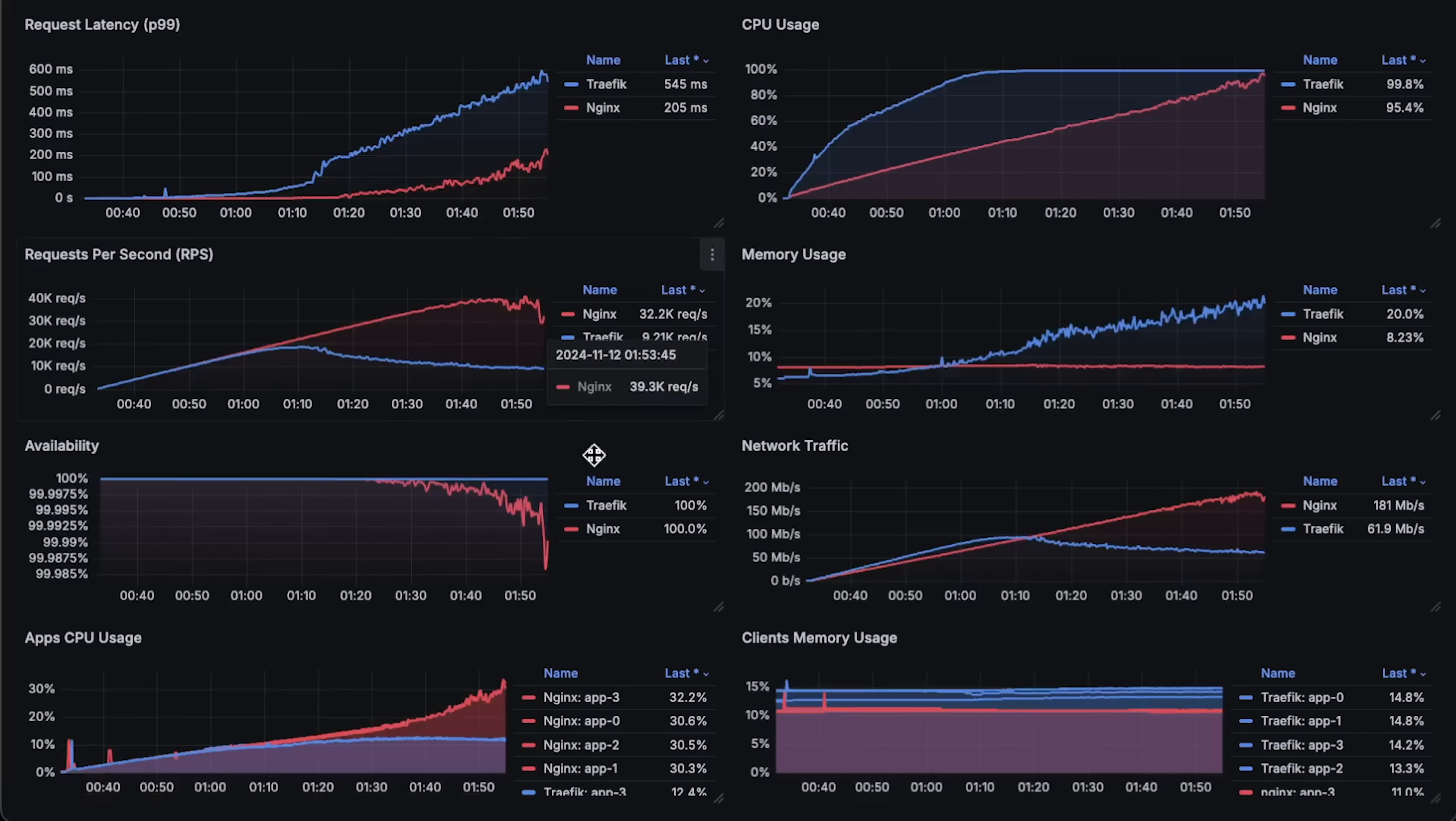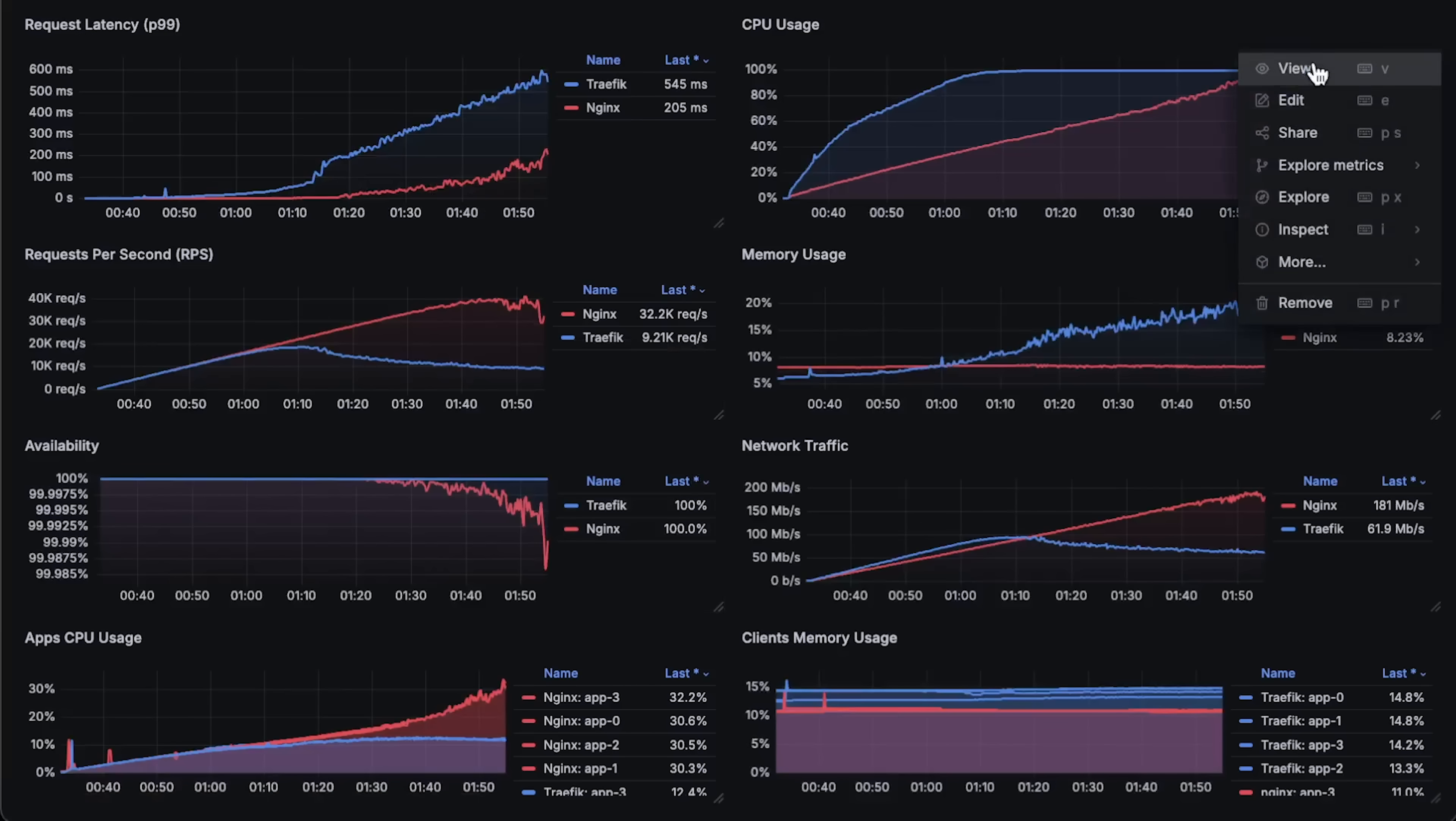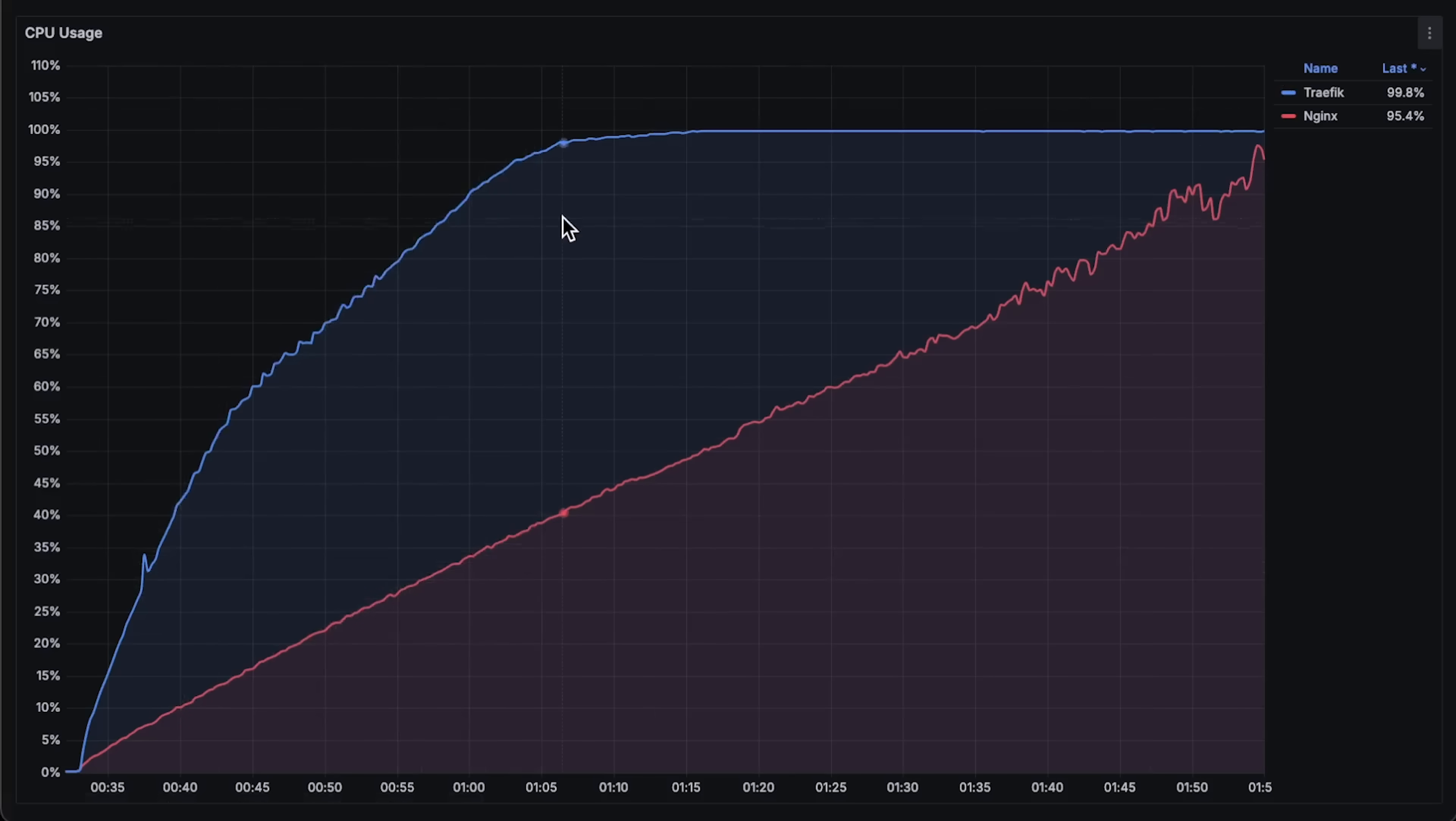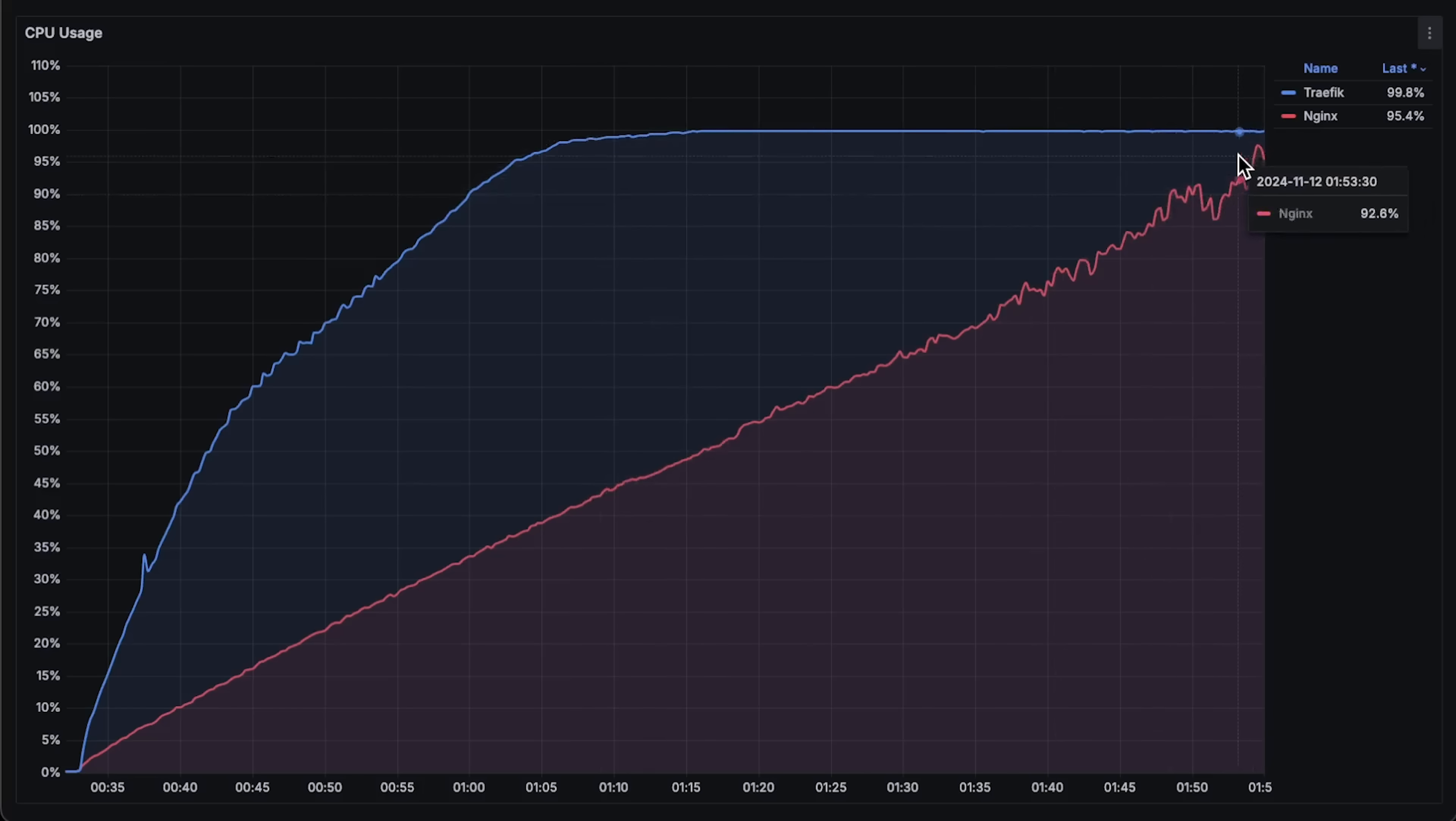Next is CPU usage. You can see that Traefik's CPU usage quickly spikes to 100%, while Nginx takes twice as long to reach full CPU usage.